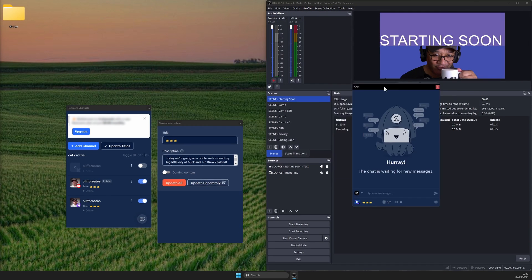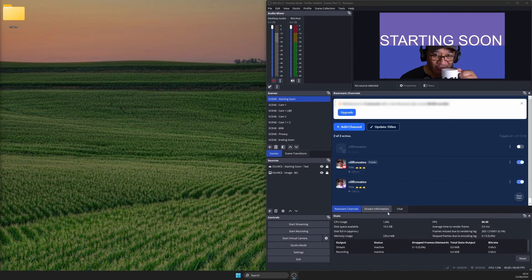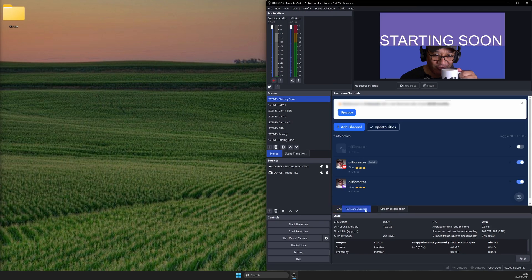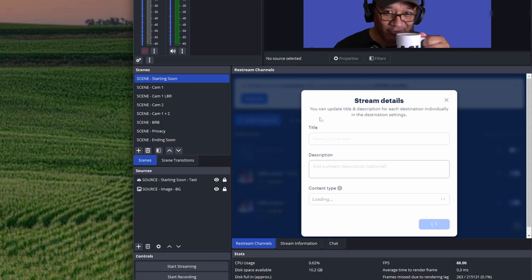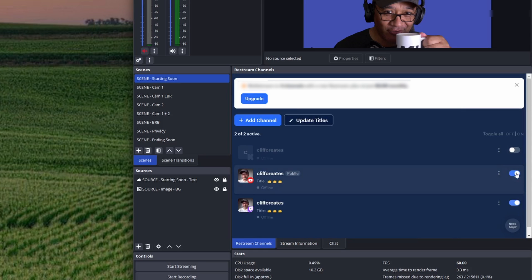Dock these into OBS in whatever way works for you. This just happens to be the layout I prefer. Before going live, open the Restream Channels dock and update titles. Double check the channels you want to stream to are enabled.